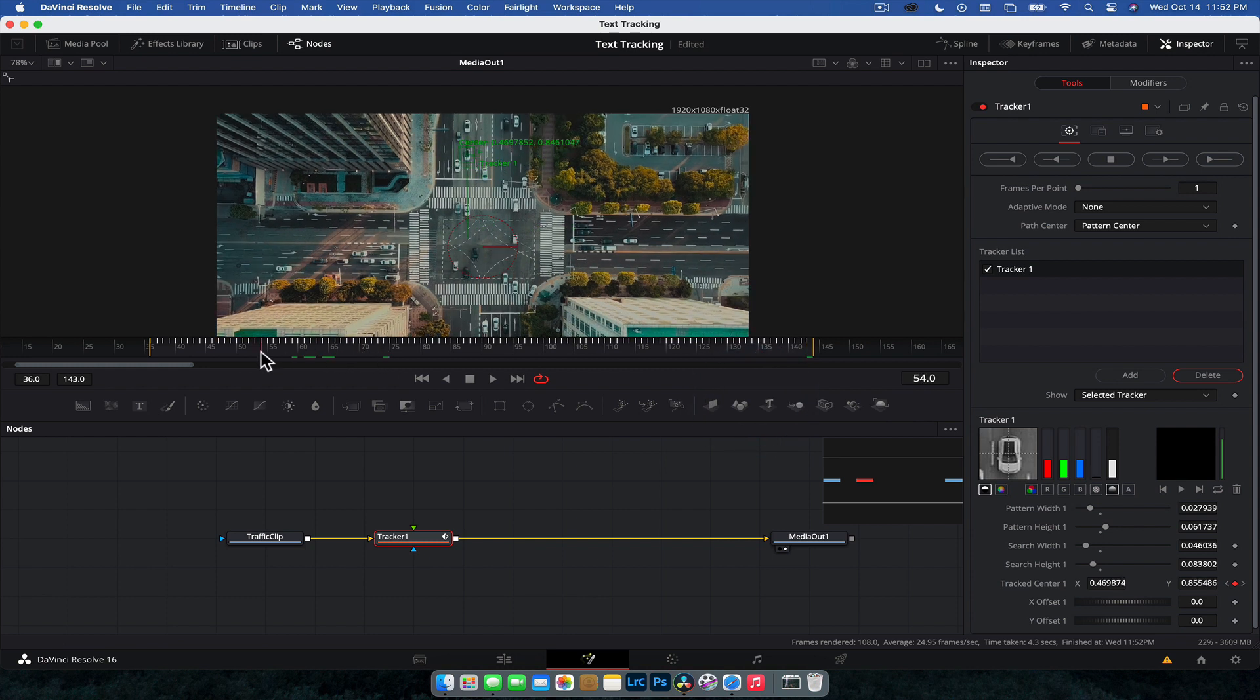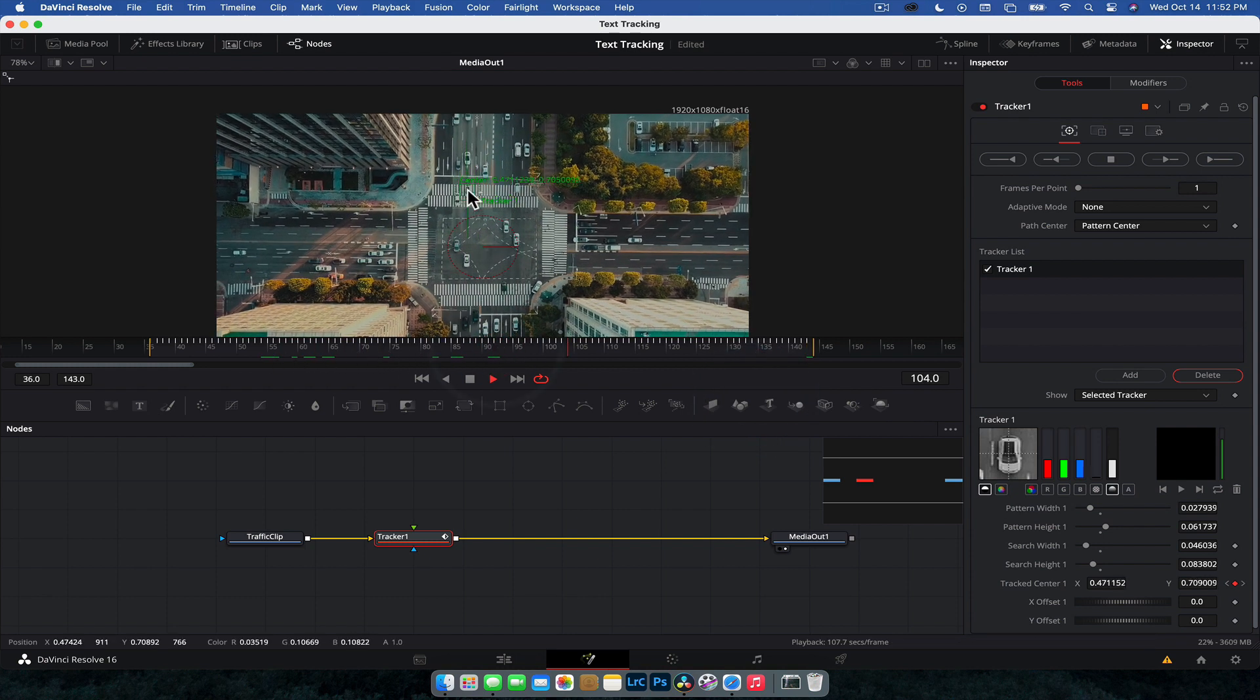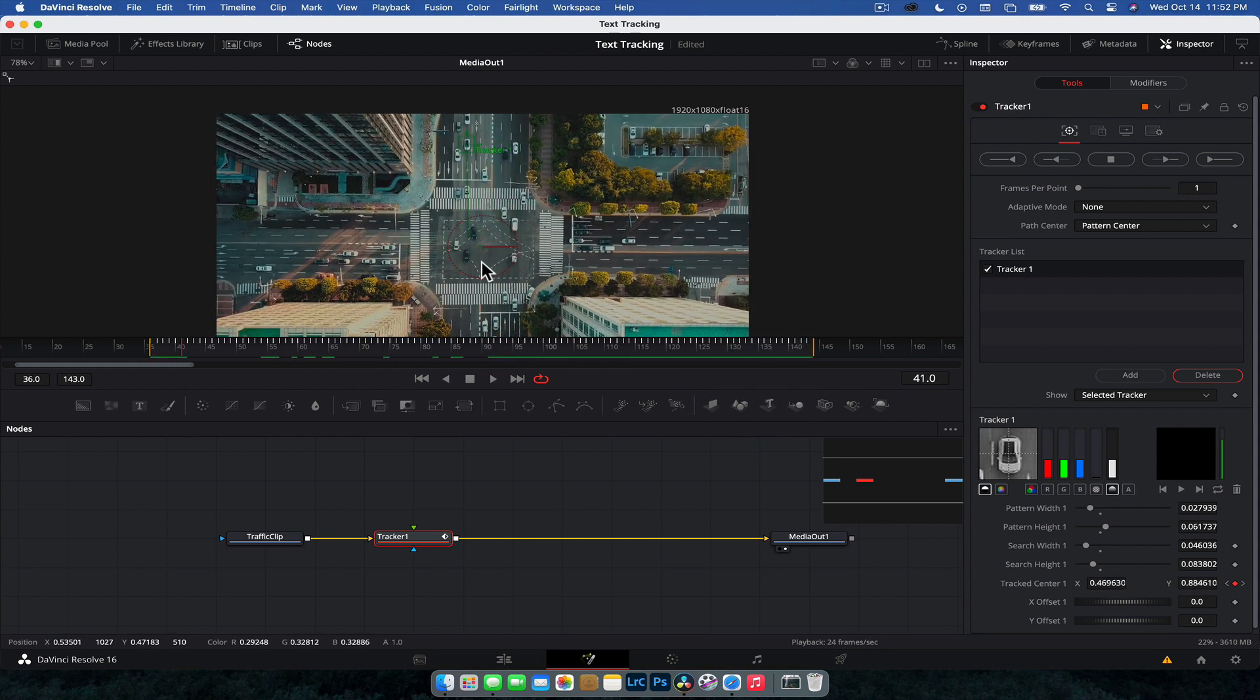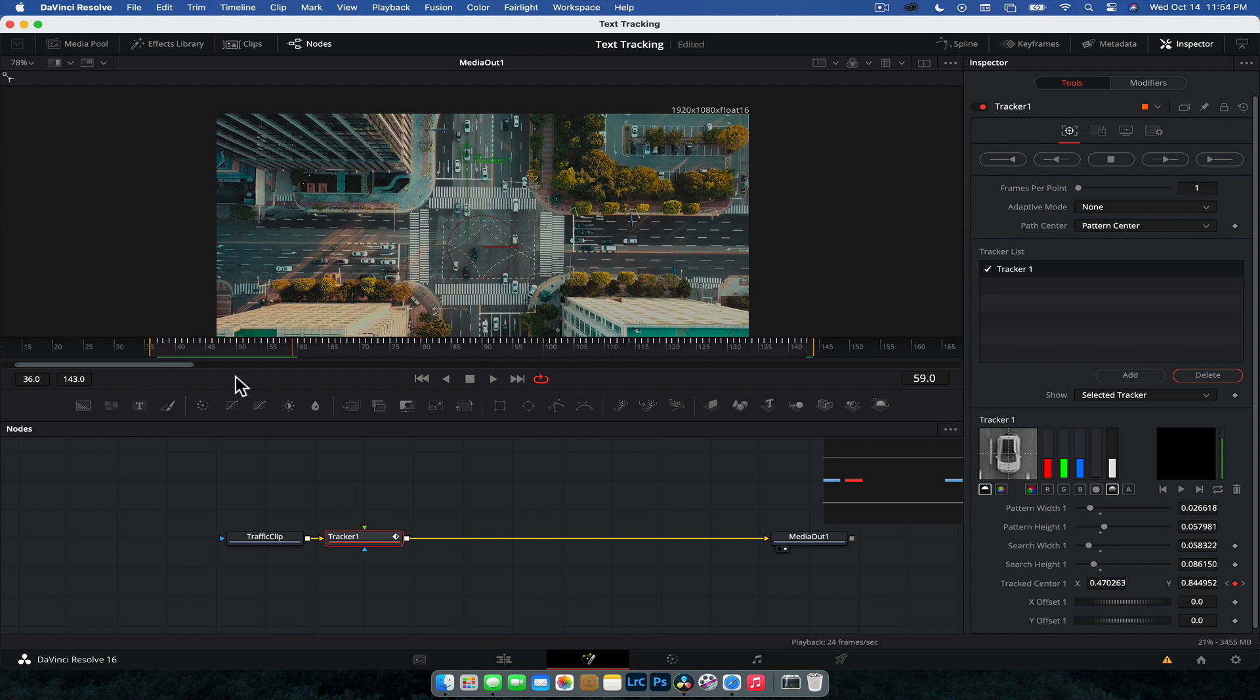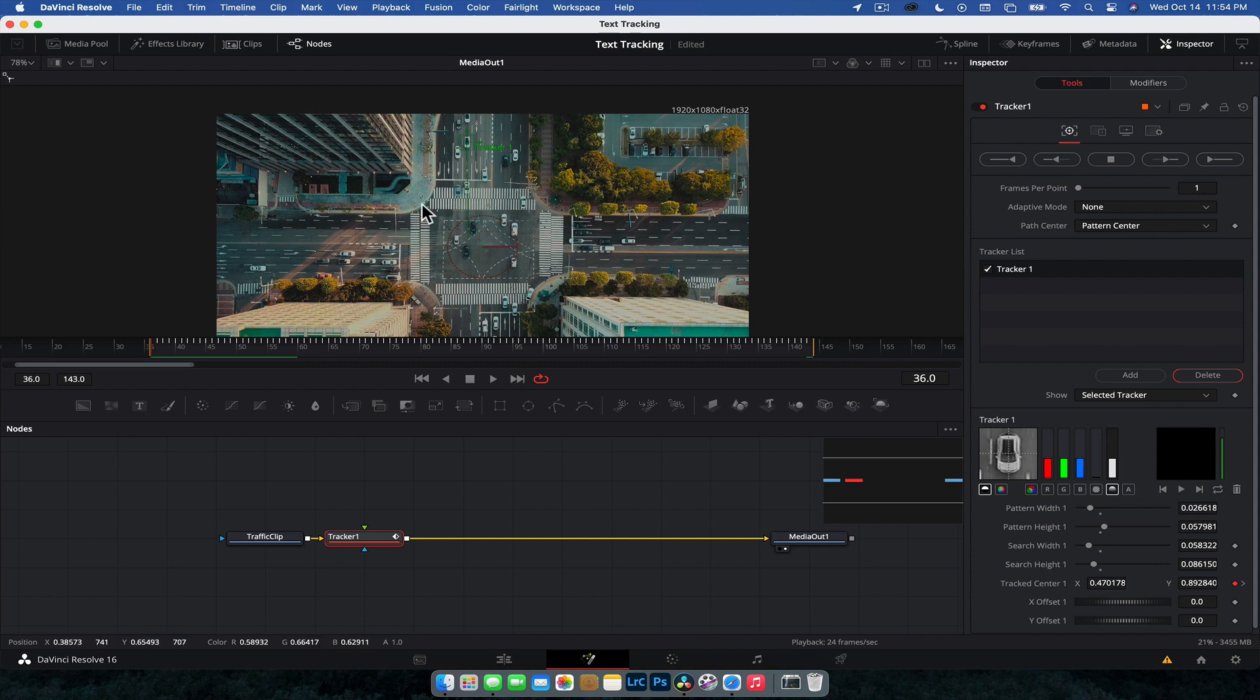And as we see here, we can scrub through. We've got a really nice clean track on that car. All right. So now that we have that object tracked, we just need to tell the tracker what we're doing. So currently all we have is tracking data, but it's not doing anything, right? It's not telling Fusion, this is what this data is for.